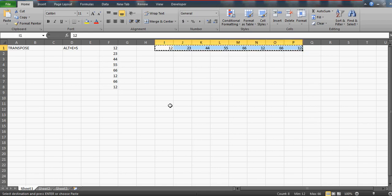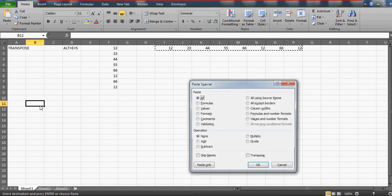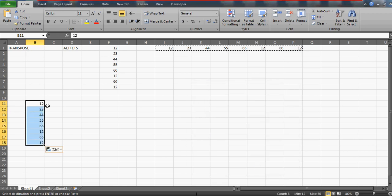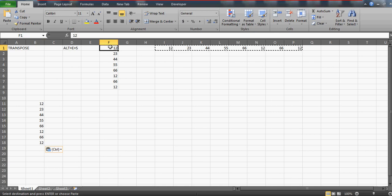Similarly, if you want horizontal data in a vertical direction, just copy it — you can see those marching ants, so the data is copied. Let's say I want to paste this vertically starting at cell B11. Press Alt+E+S, check the Transpose box, and click OK. This is how you can change direction — horizontal to vertical and vertical to horizontal. This is what we call the Transpose function.